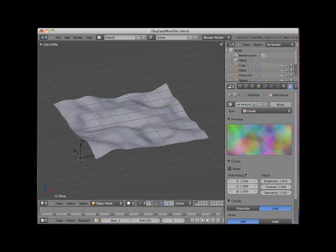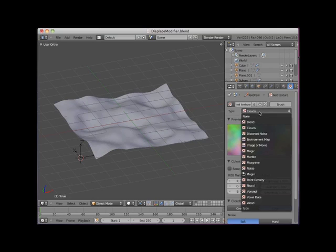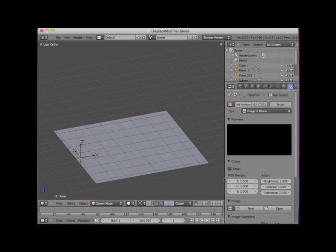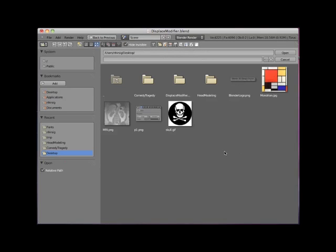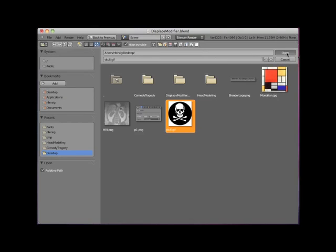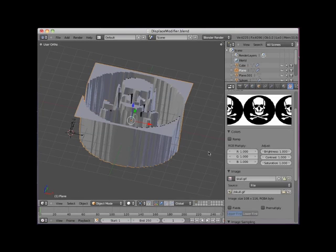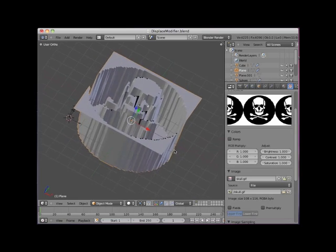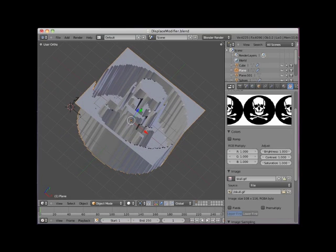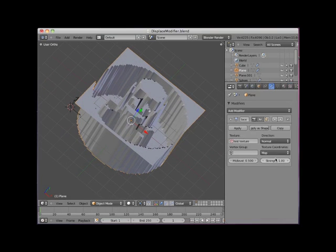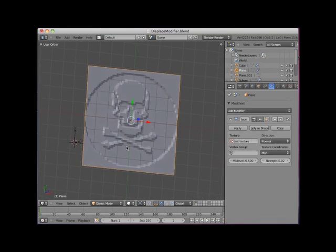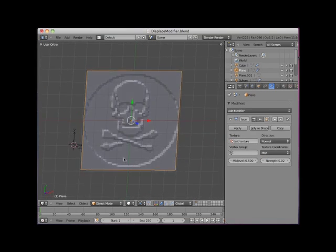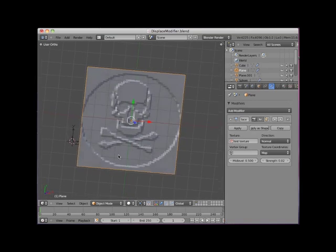I'll change the texture type from clouds to image or movie. I'll then open the skull.gif image located on my desktop. I'll go back to the displacement modifier panel and set the strength to 0.02. This bas-relief effect is rough, but it's identifiable.